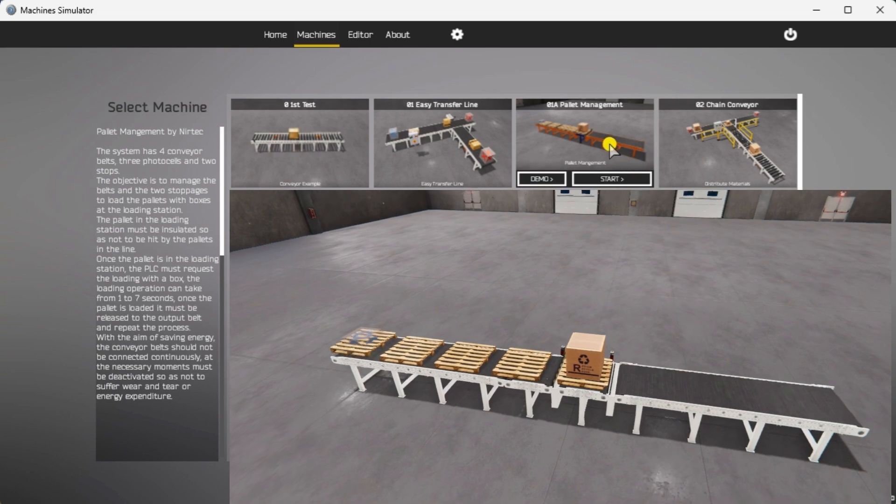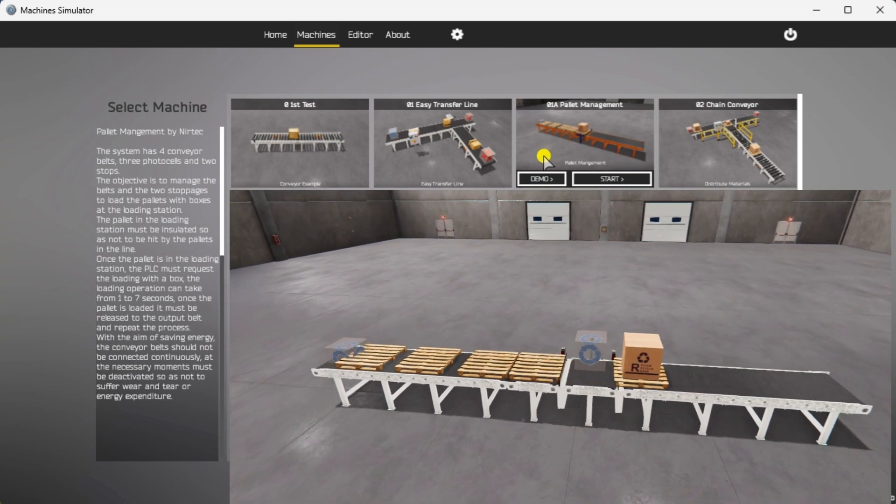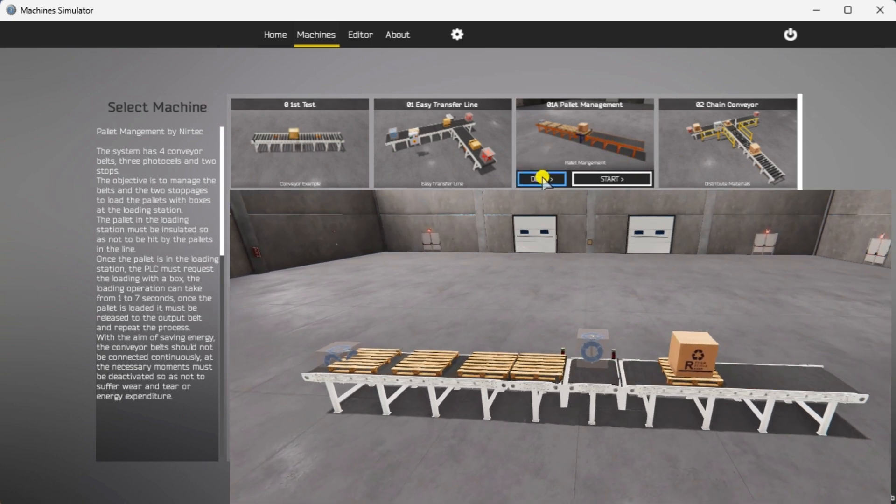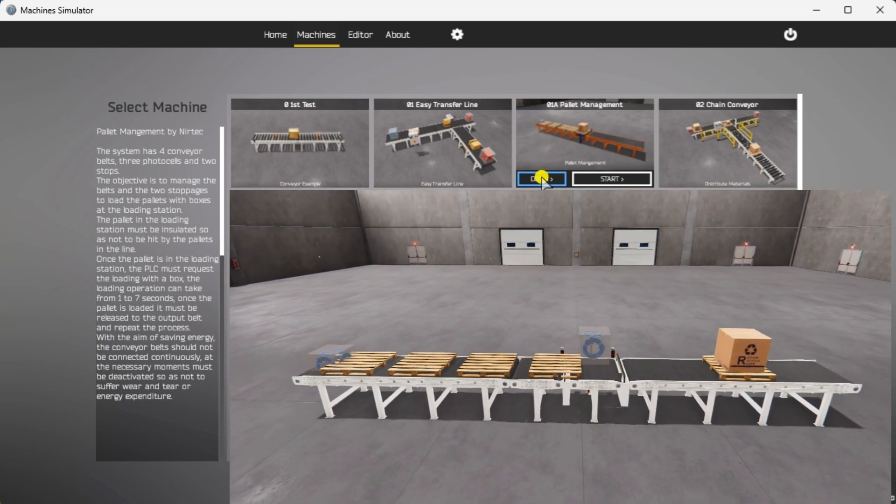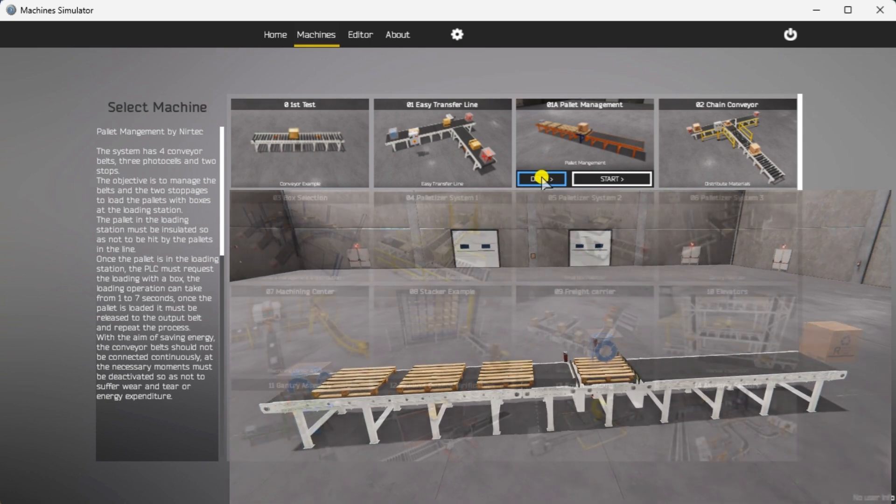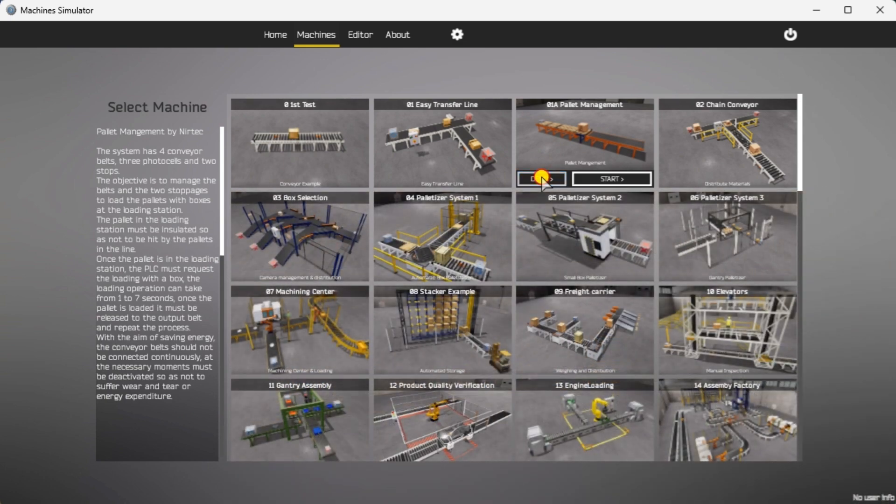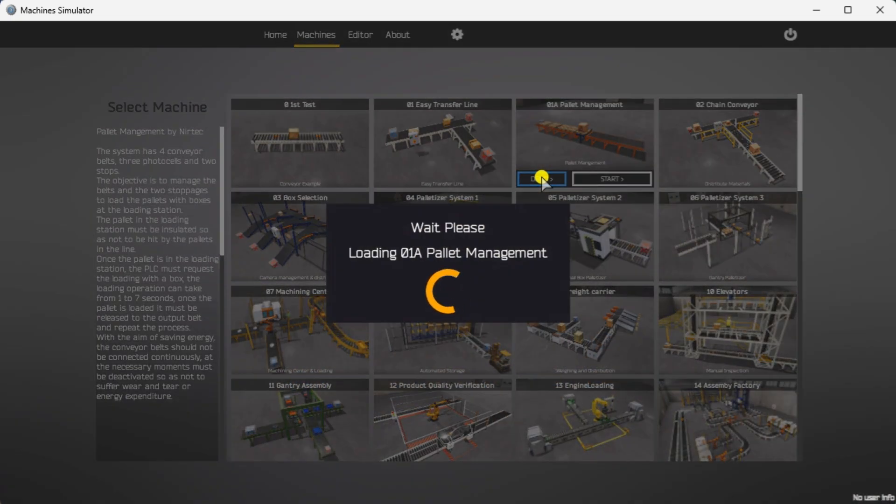The Pallet Management Simulator has a demo mode for this built-in machine. This will allow you to watch the operation of the conveyors, sensors and stops. Select the demo mode for the Pallet Management. The demo mode will show you the basics of the pallet management operation.